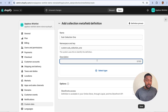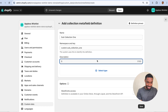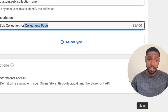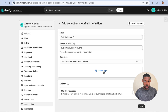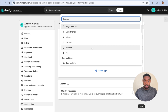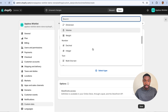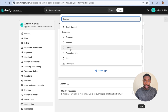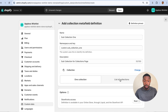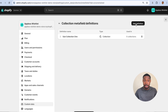For the description, give it a simple description like 'Sub Collection' or 'Collections Page' — please use better names and descriptions than me. For Select Type — this is important — scroll through all the types until you find the Collection type. You might be tempted to pick List of Collections, but we're only going to select one collection, then hit Save. We're going to make two more.